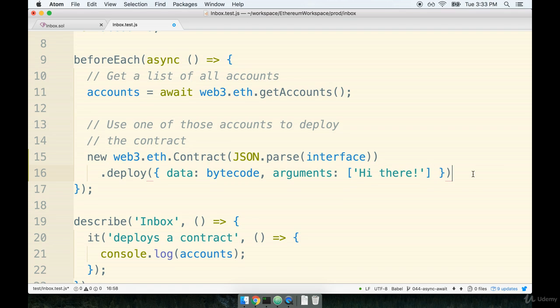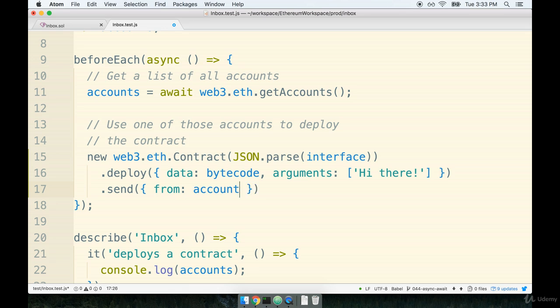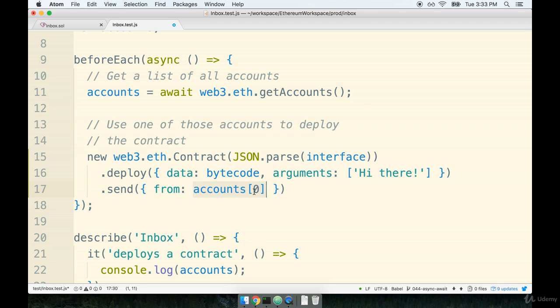After calling deploy we're going to add on another dot down here. We're going to say .send. We're going to pass an object into this one. We're going to say from: accounts[0]. This is specifying the account that we want to deploy the contract from. So this is essentially a person who is deploying the account. And we're just going to use the first account in that accounts array.